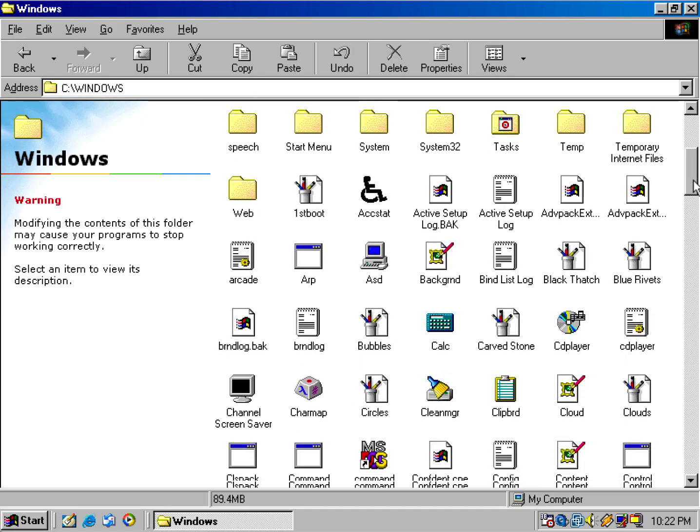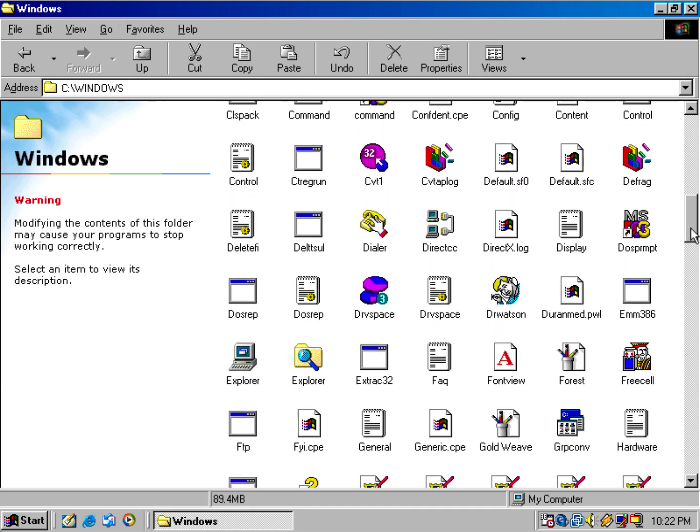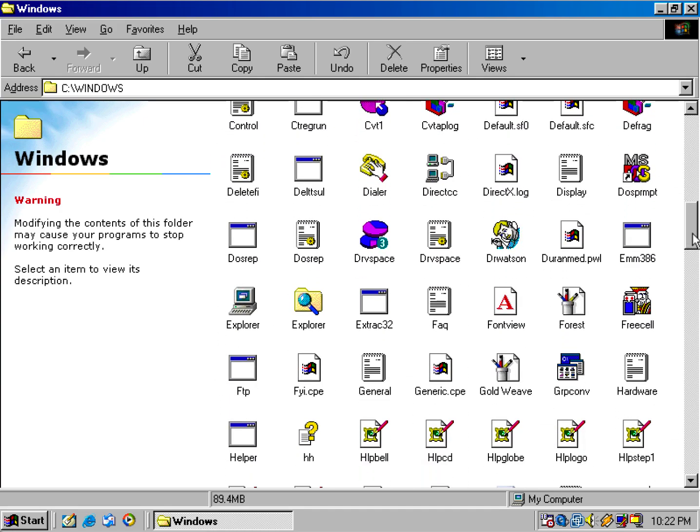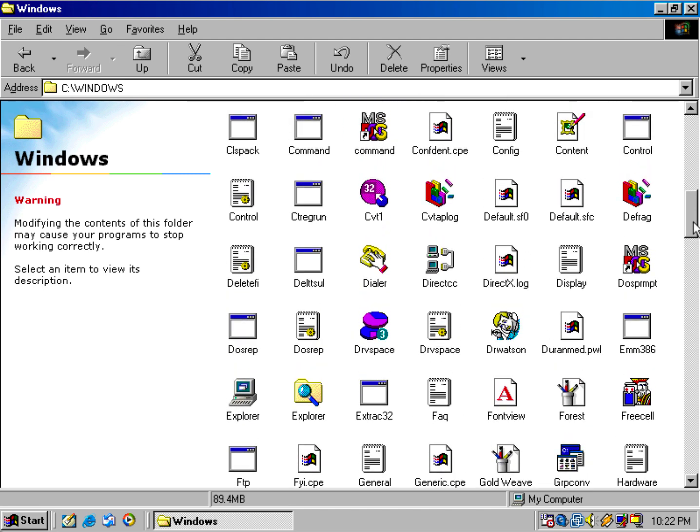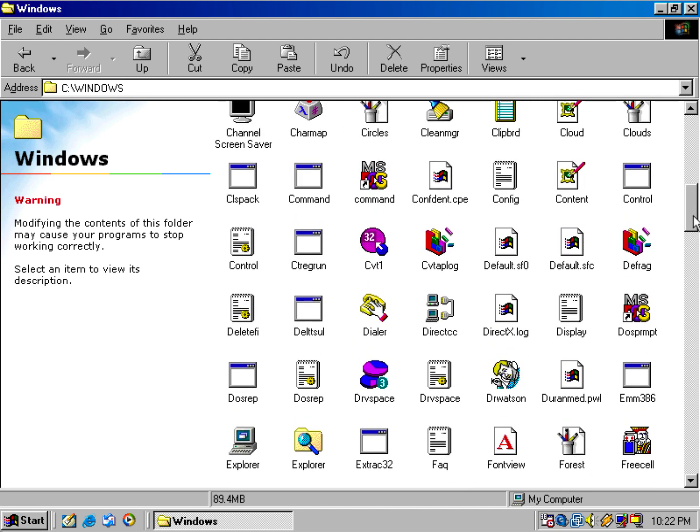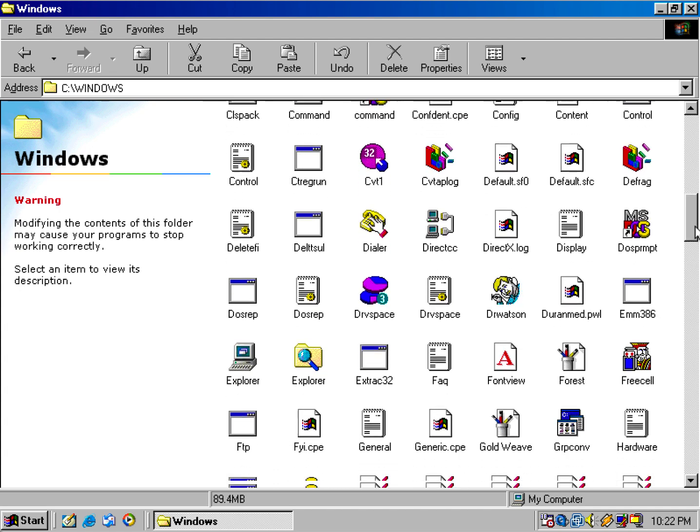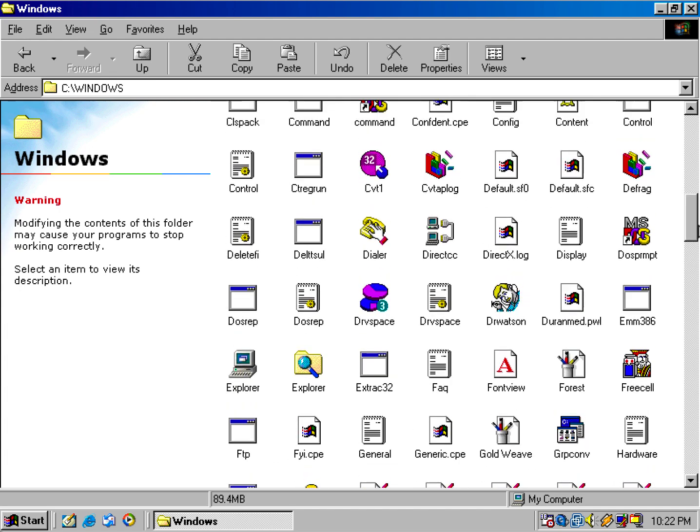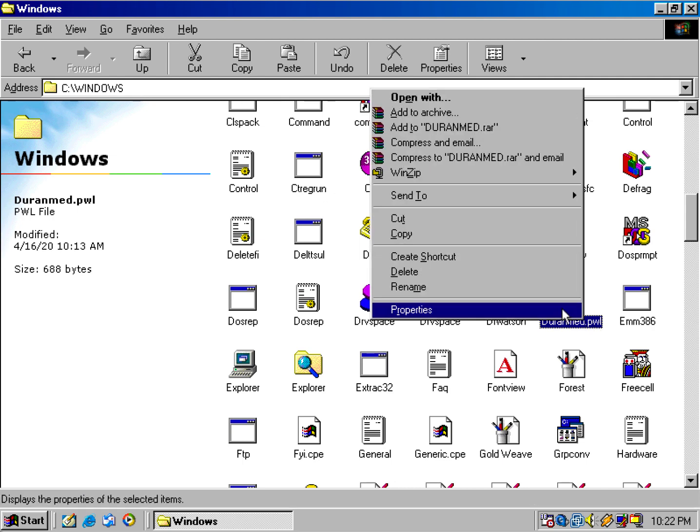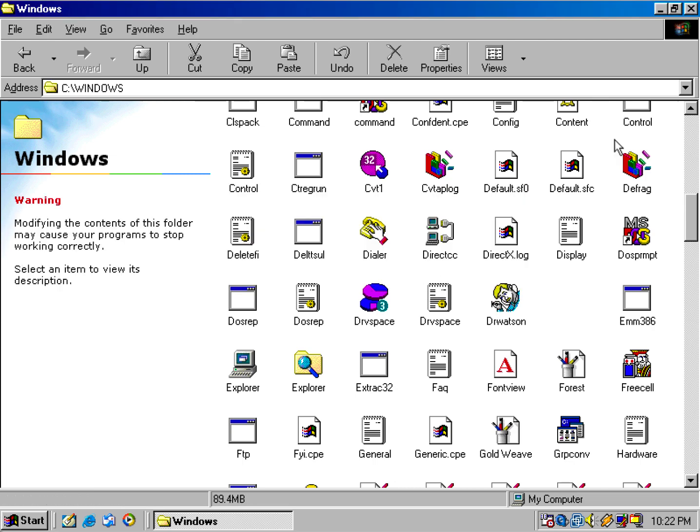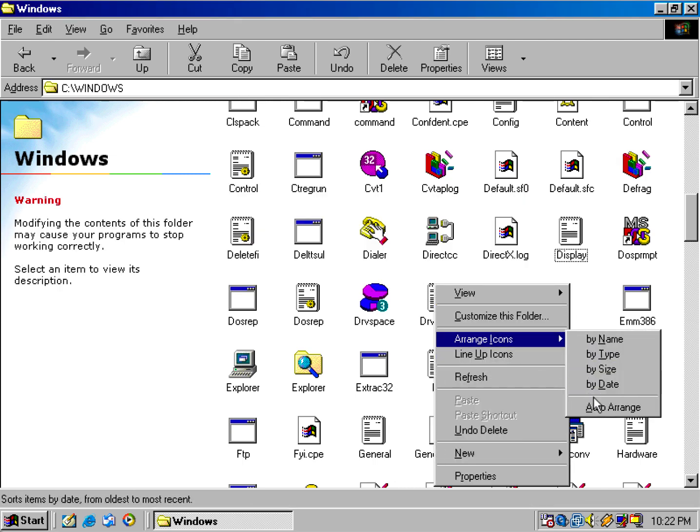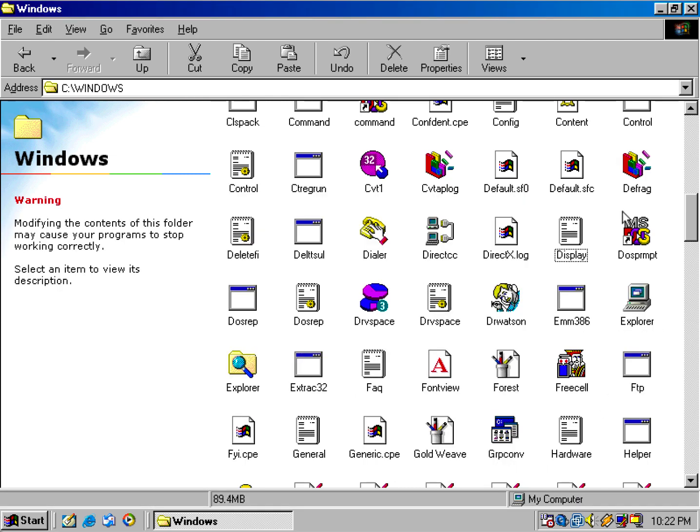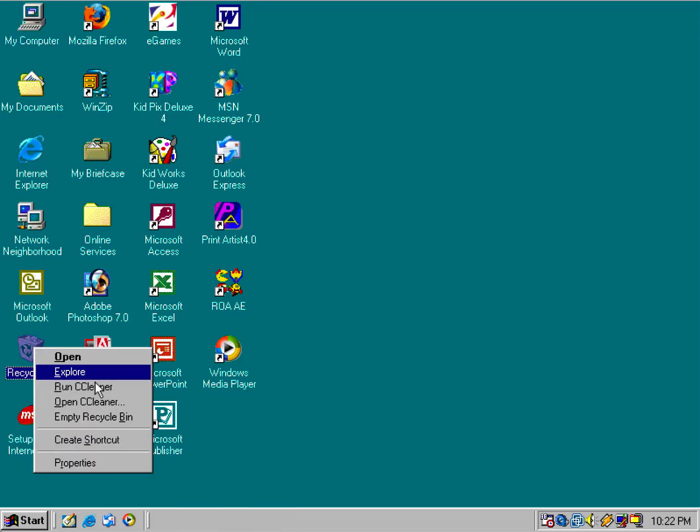And I'm going to scroll down to my user account. It's going to have something that's going to have like .pwl. So you want to look for a file that has at the end of it .pwl. So I'm going to delete the file and permanently delete it.